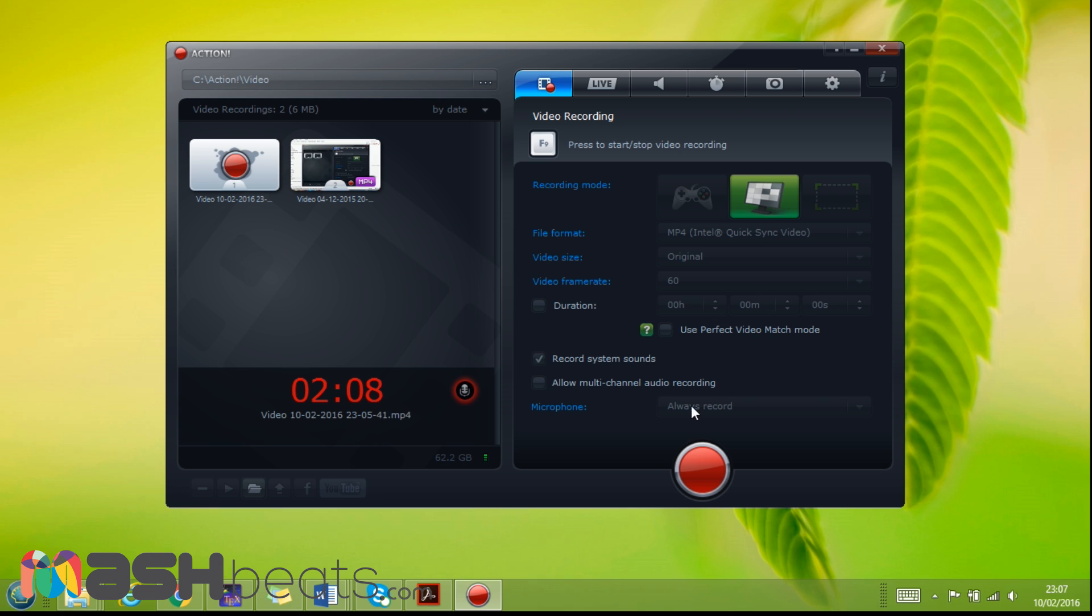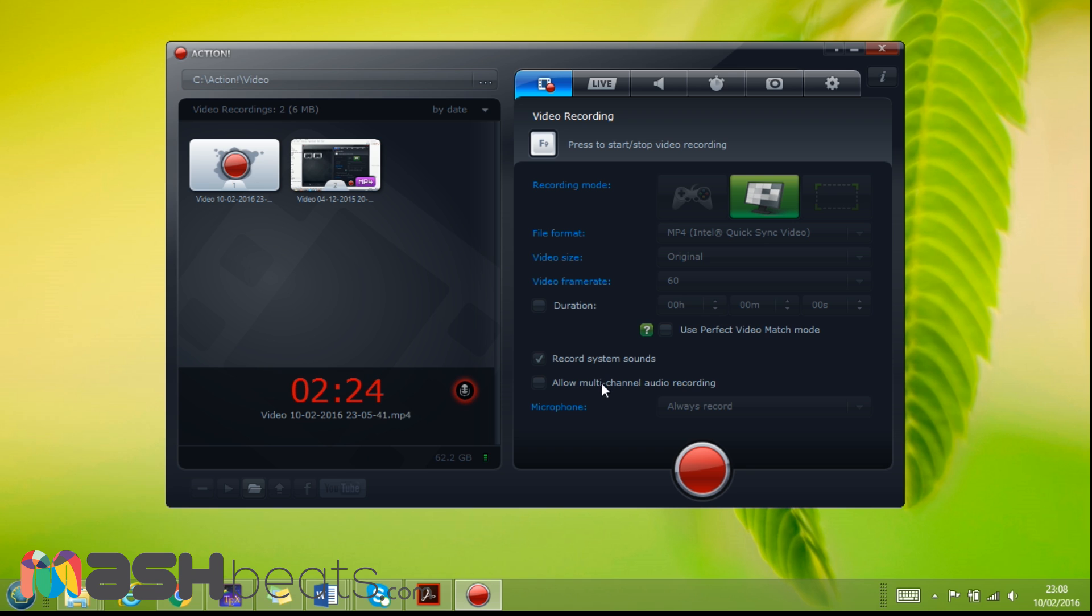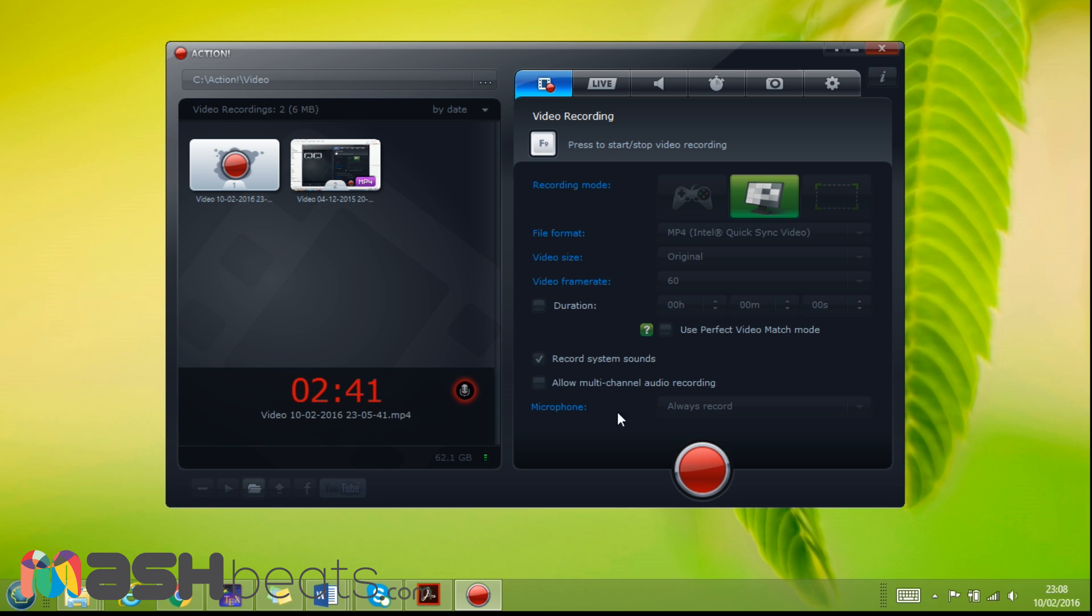Record system sound - so you can record the sound of the system or like the computer or the built-in speakers. Allow multi-channel audio recording - it can record the audio separately so later on when you want to edit the sound you can remove it. I'm always recording the microphone, so here is microphone always record.